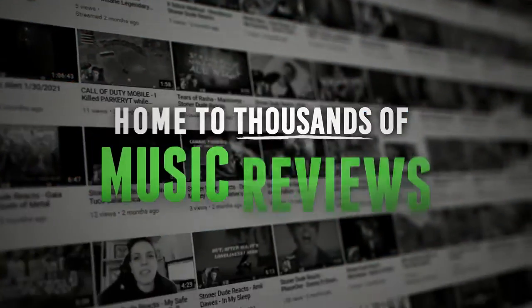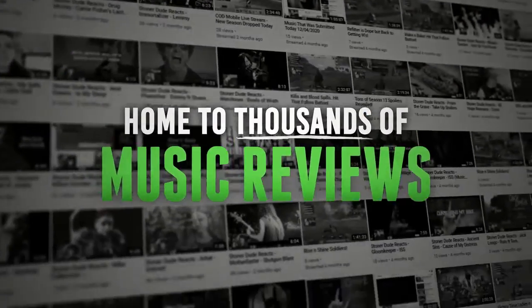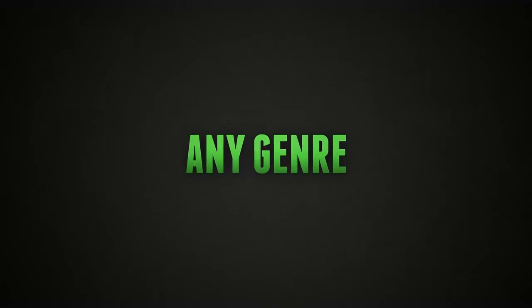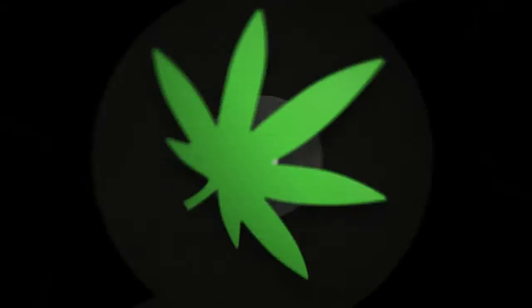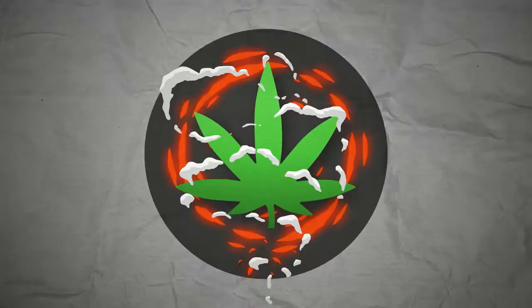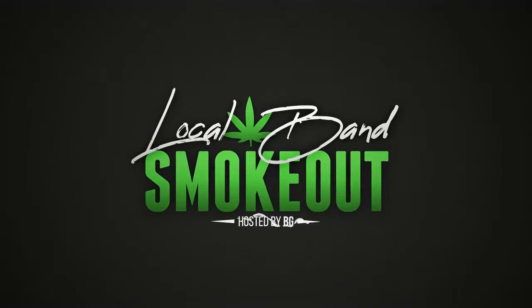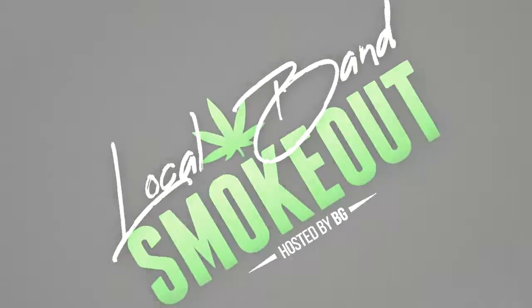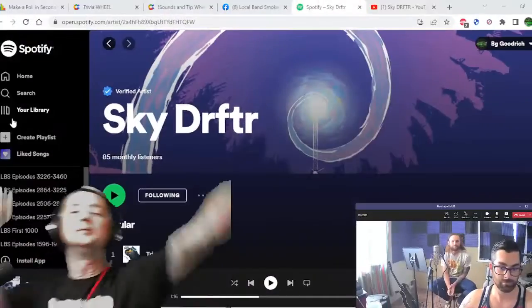Hi, welcome to the Local Band Smoke Out. Thanks gentlemen, Scott, you're in for the building!